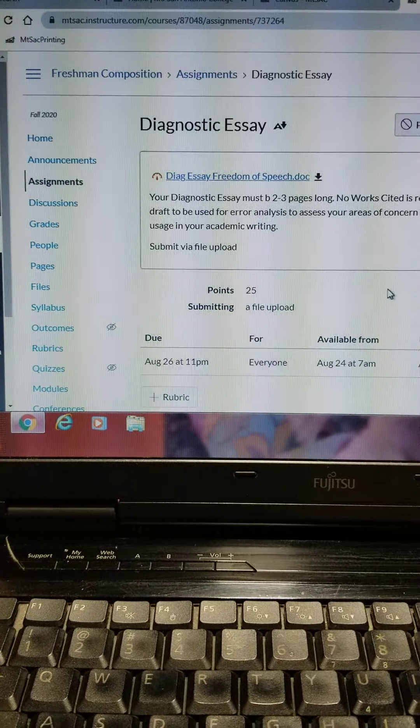Let's go back to our module. The next things listed in the module are journal assignments that are made during week one. This one only has one, and it's due on the 31st.